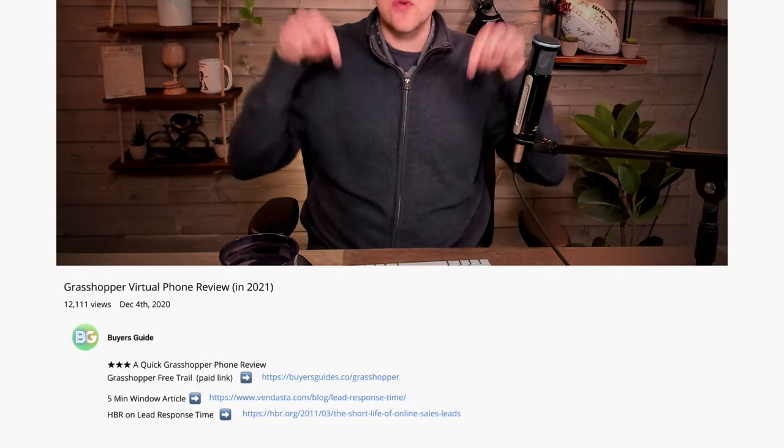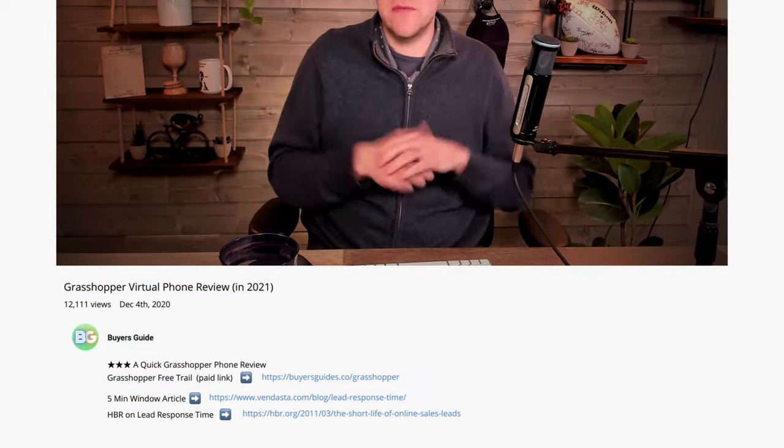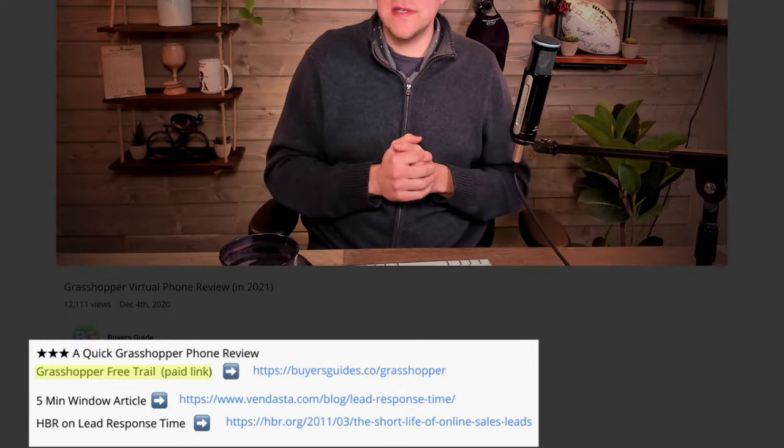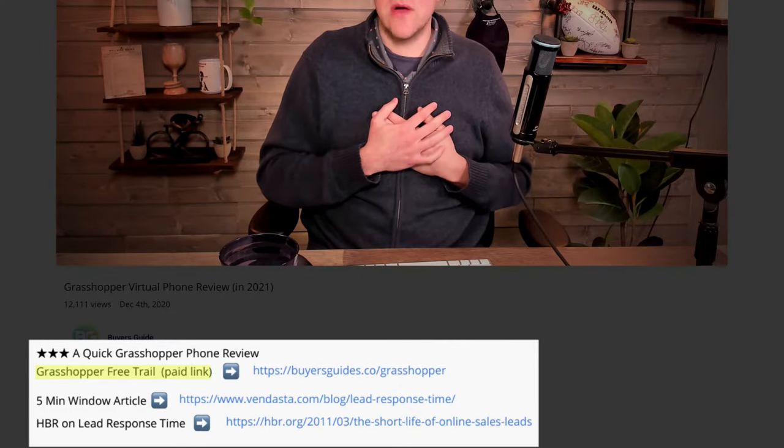If you want to read the article I just mentioned or any of the resources I'm mentioning in this video, they're in the description. I also have a link to the Grasshopper service — it's an affiliate link, so I'll receive a commission if you use my link. Same price to you, you get the best possible price, but you can help support my YouTube channel, which I truly appreciate.